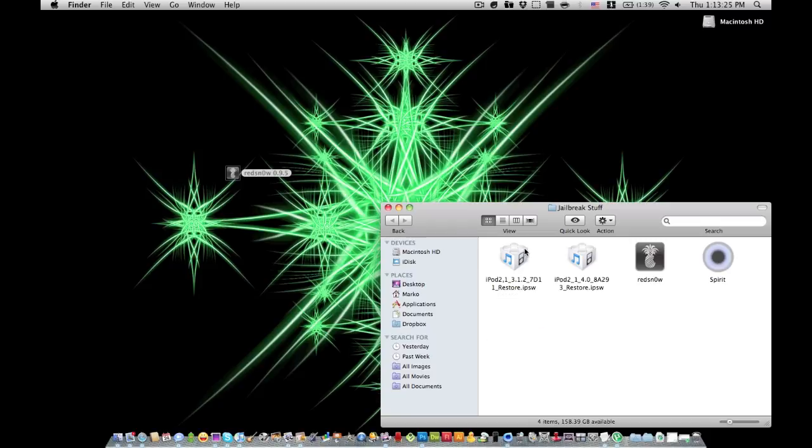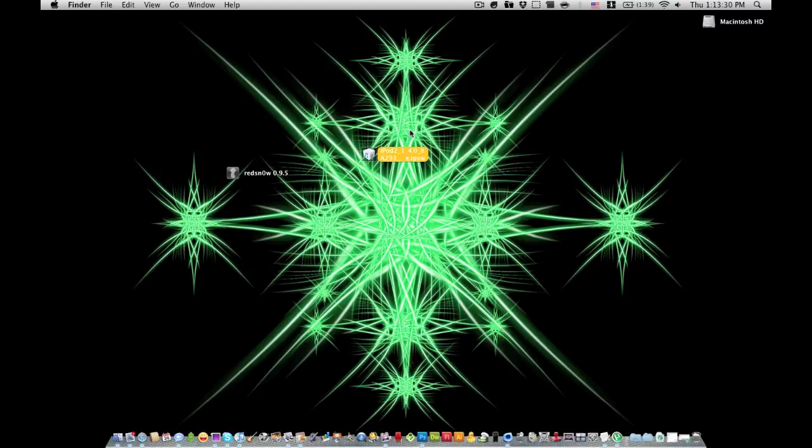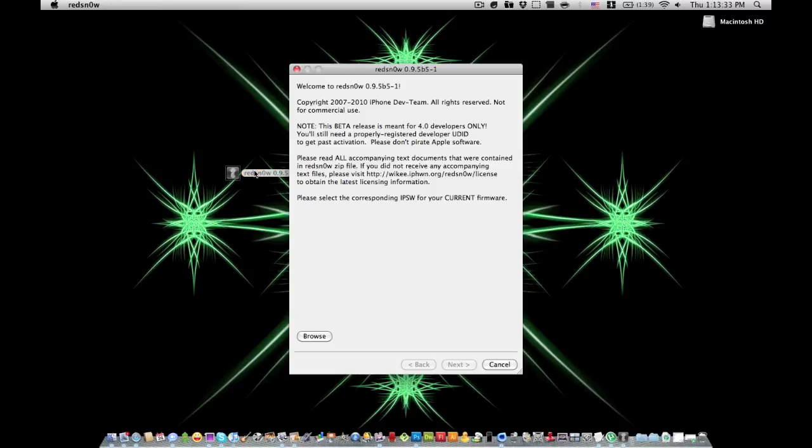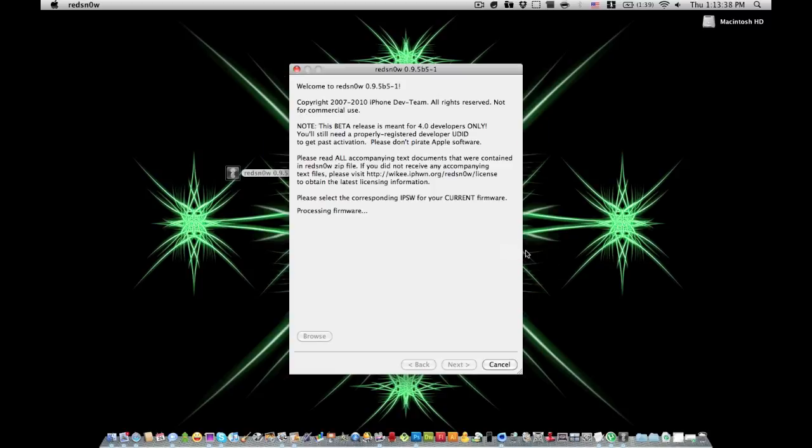You're going to need RedSn0w 0.9.5 beta and this firmware. So you're going to open up RedSn0w and browse for the firmware, choose that, click open. It's going to process the firmware.